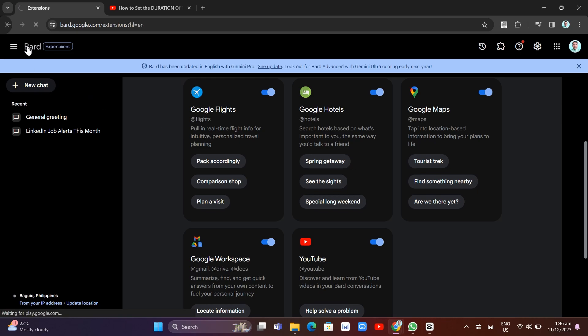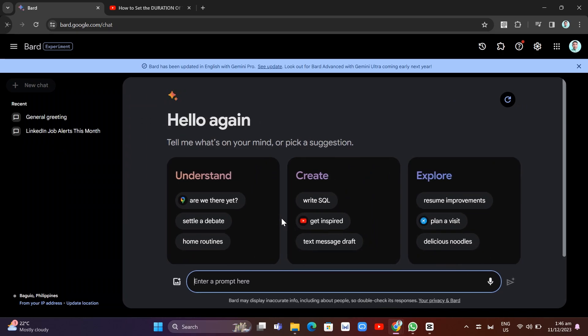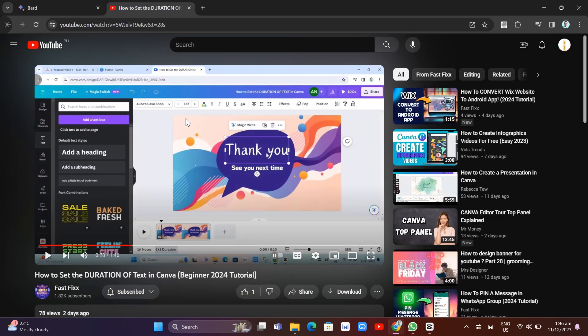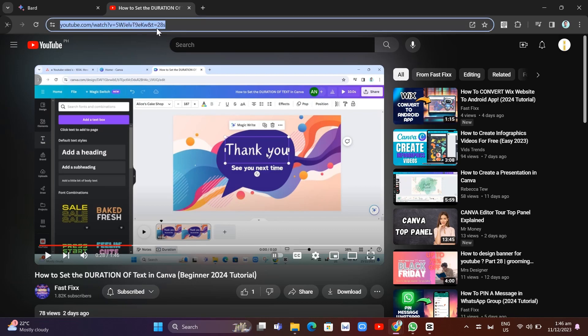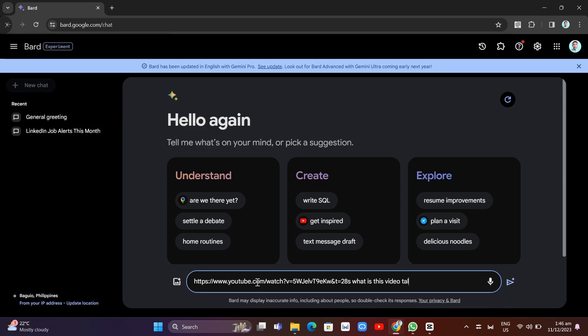Now to summarize the videos, we're going to find the link first. So for example, this link right here. We're going to copy and then paste it. So basically, we're going to paste and then ask, what is this video talking about? And then we're going to click on the submit icon.